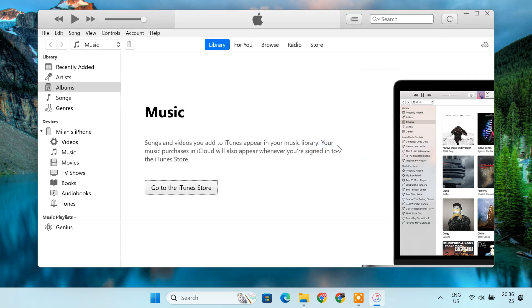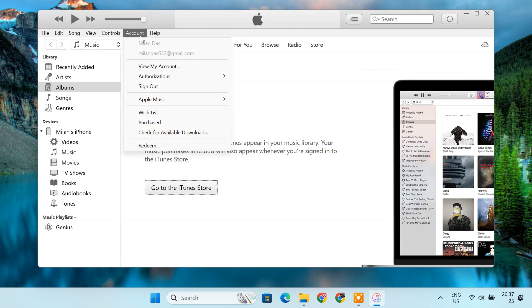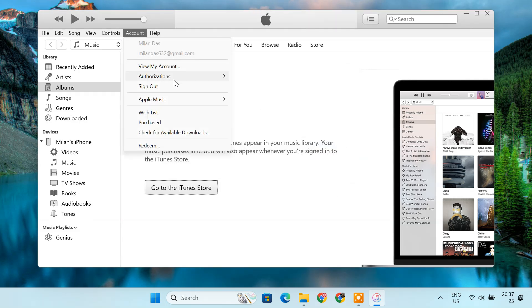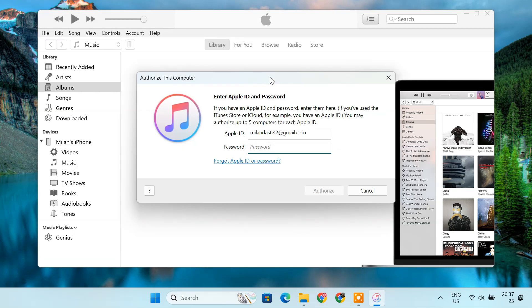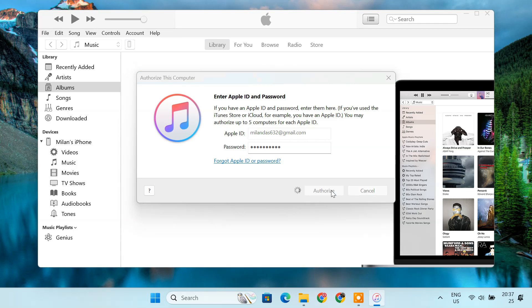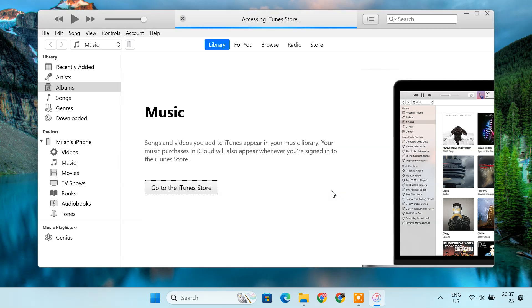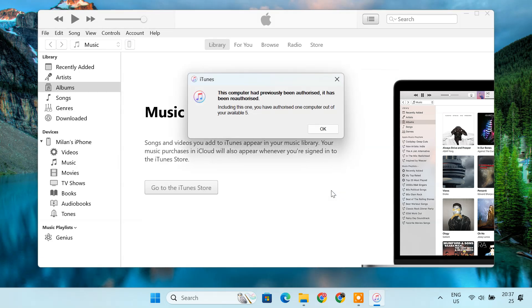After signing in, go back to the account menu. Go to Authorizations and select Authorize this computer. Re-enter your Apple ID password when prompted and click Authorize. A confirmation message will appear once your computer has been successfully authorized.